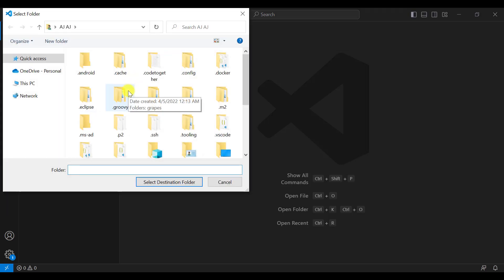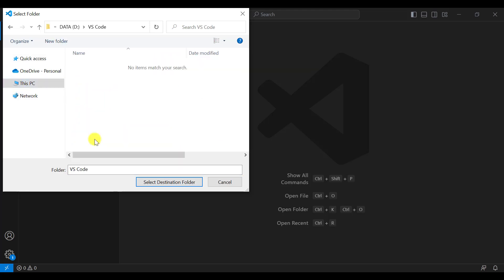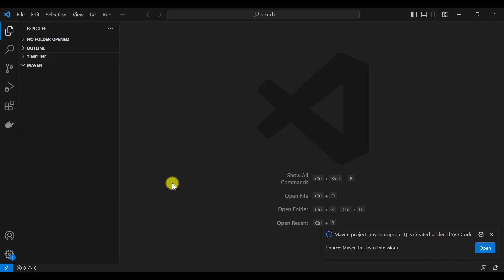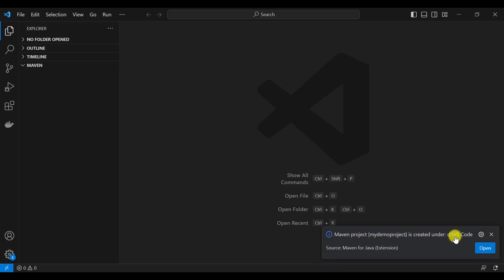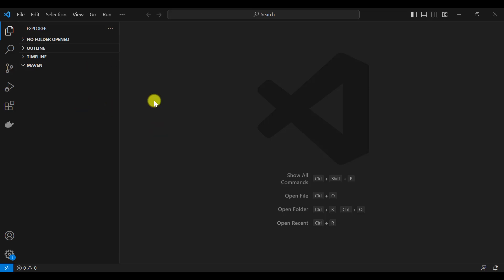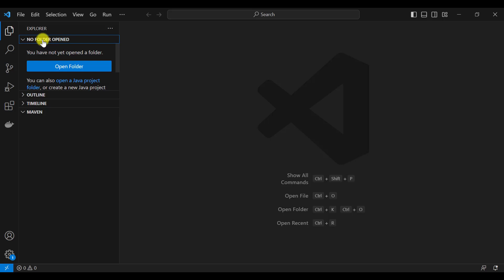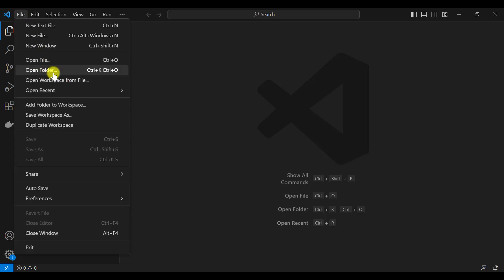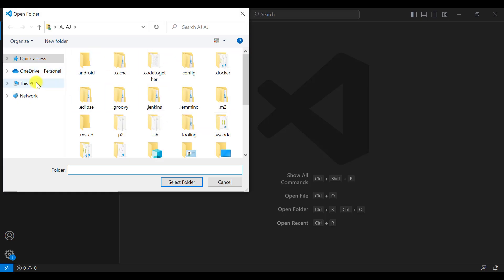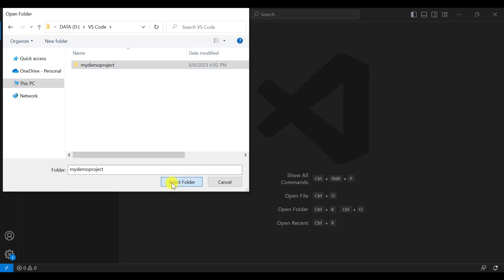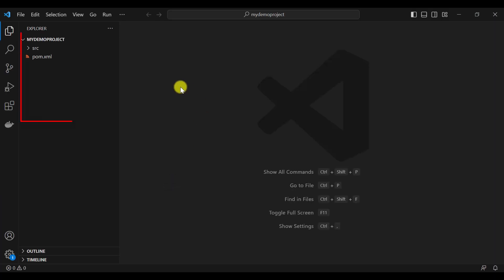It will ask where you want to save the Maven project on the local system. You can provide any location. I will save it in the D drive VS Code folder. Click Select Destination Folder. Within a few seconds, on the right-hand side you can see that the Maven project MyDemoProject is created under the D drive VS Code folder. You can click Open to open it in VS Code, or use the left-hand menu — go to Open Folder from the File menu, navigate to the location, select the folder, and click Select Folder.